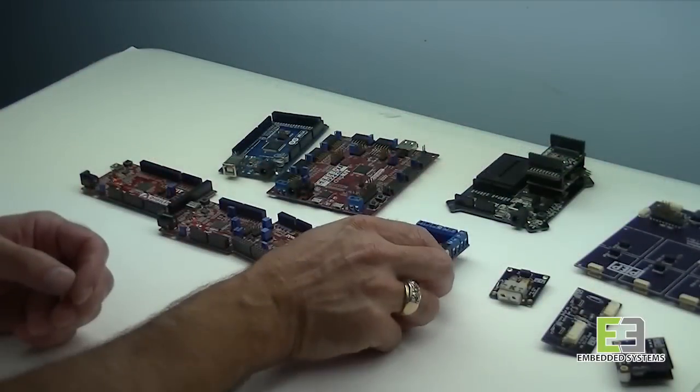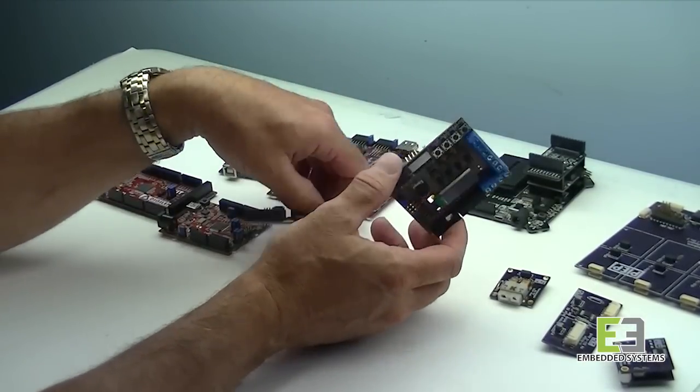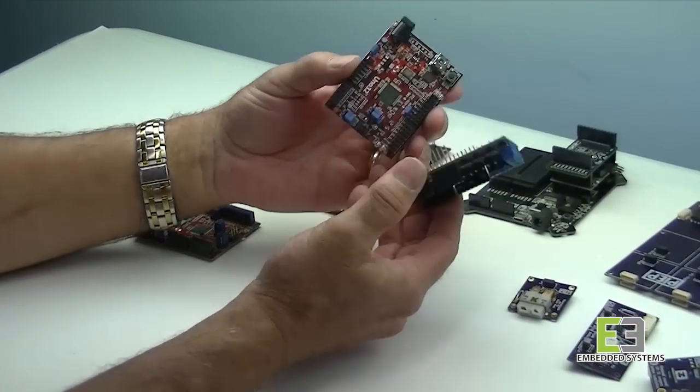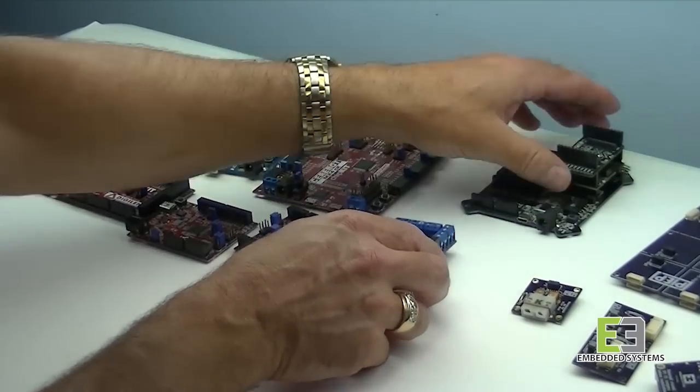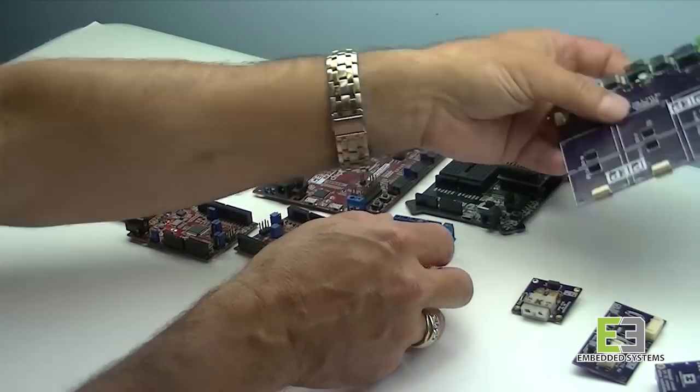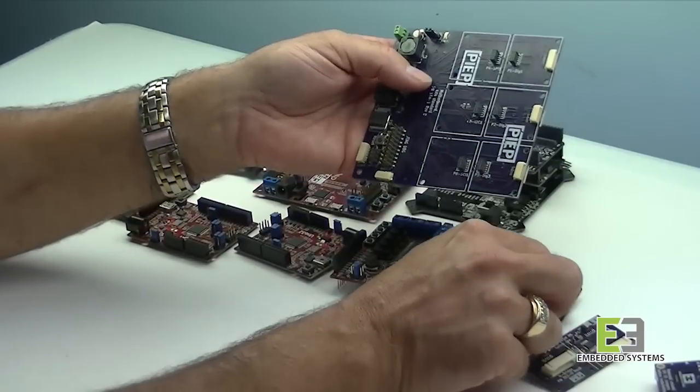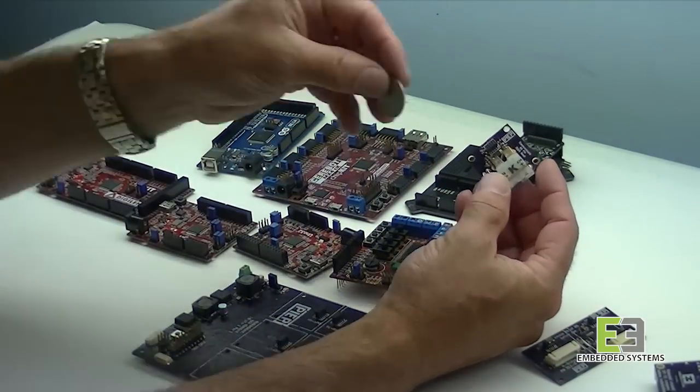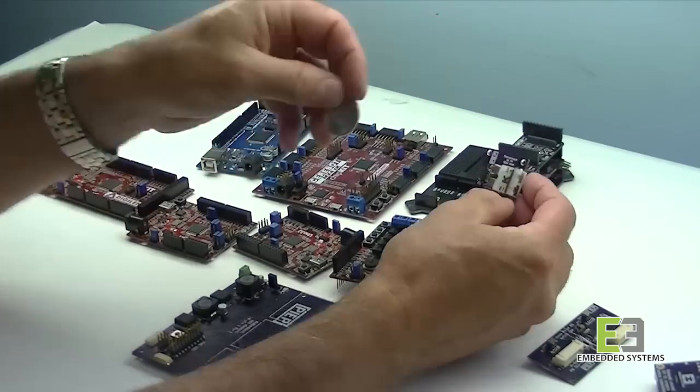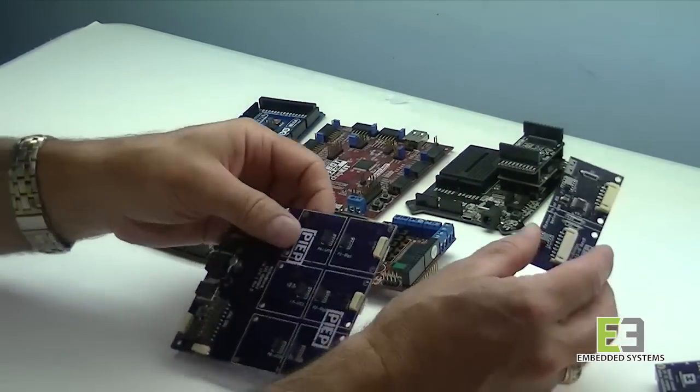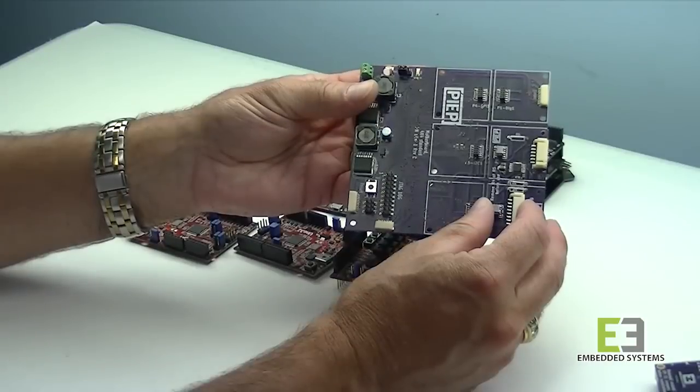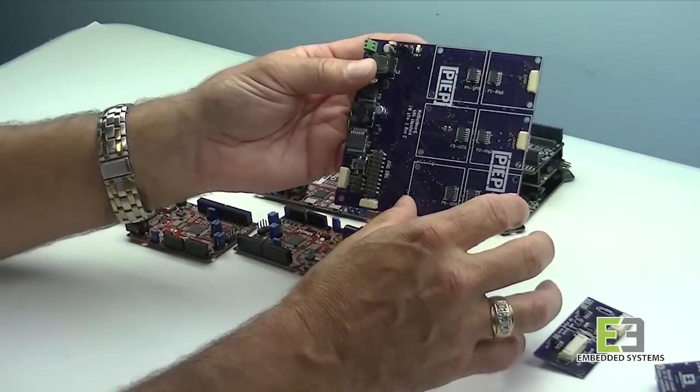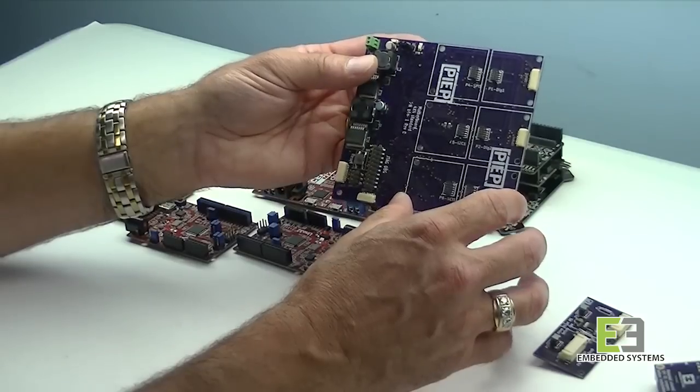With most of the existing products on the market, you're locked in by the peripheral size based on the size of the baseboard or the motherboard that the device plugs into. With PEEP, the design is flexible and scalable. Our base size is one and a quarter by one and a quarter, which is slightly larger than a quarter. If we need more real estate or we need more resources, we simply make the board larger, up to approximately four by two, two and a half inch size.